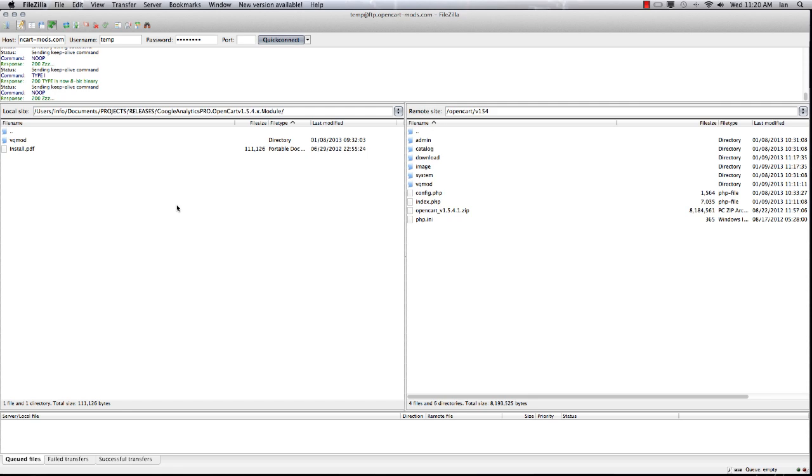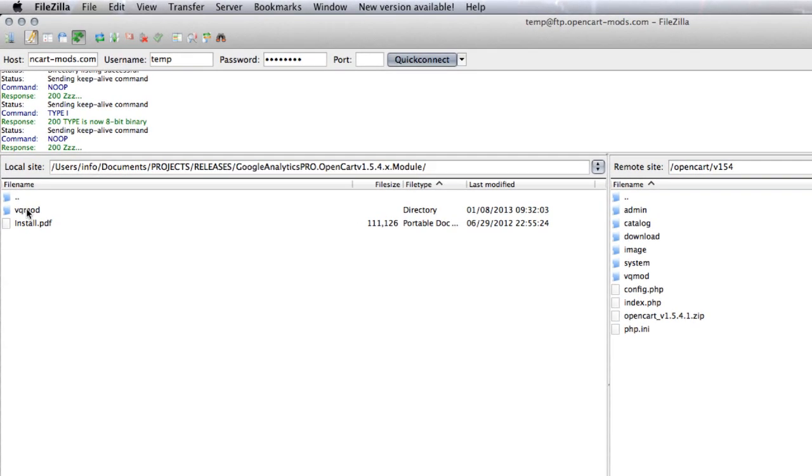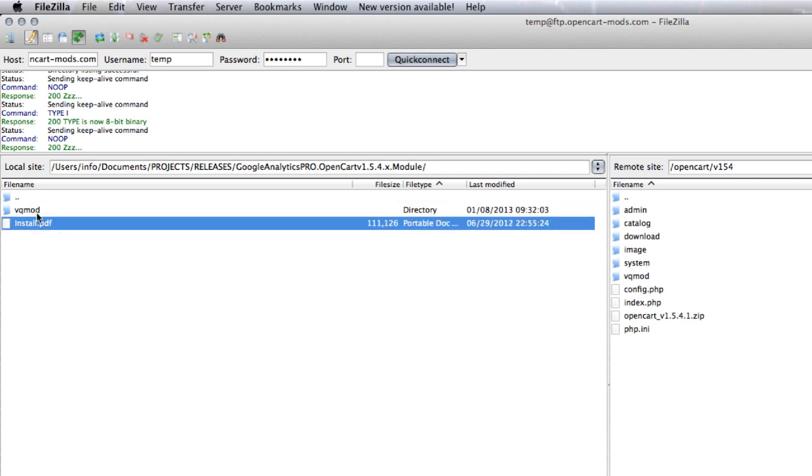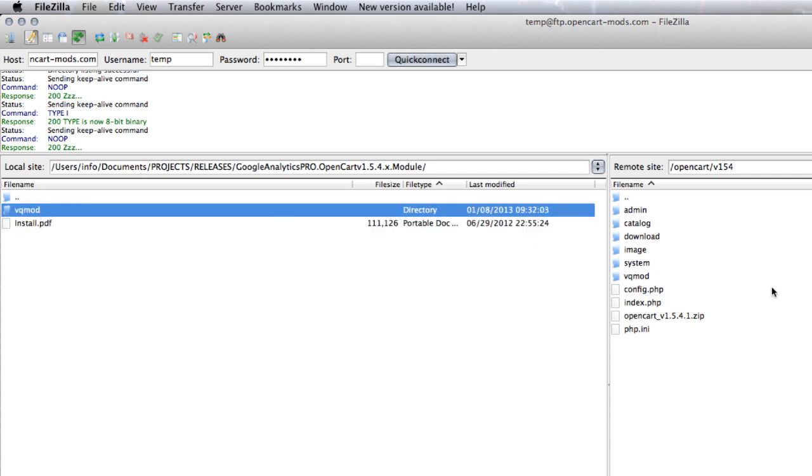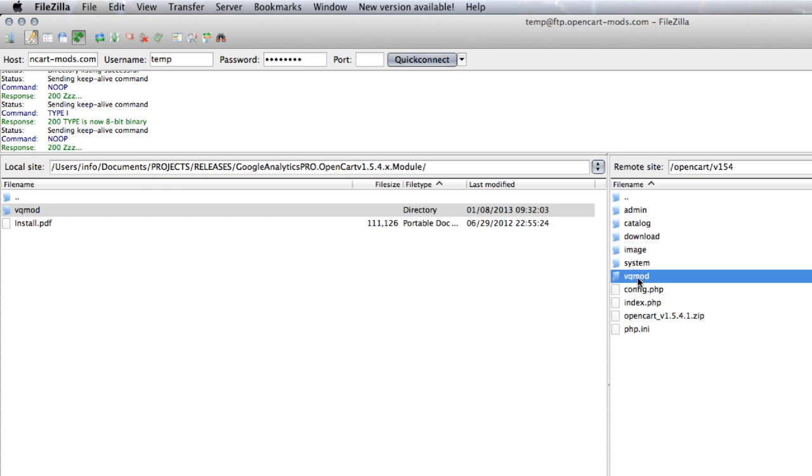Once you've got the module and unzipped it, you need to open up your FTP program. Inside the zip folder you'll see a VQmod folder and the installation document. You need to connect to your OpenCart store and find the root directory - this is the directory with admin, catalog, download, image folders all in there. You need to have VQmod installed.